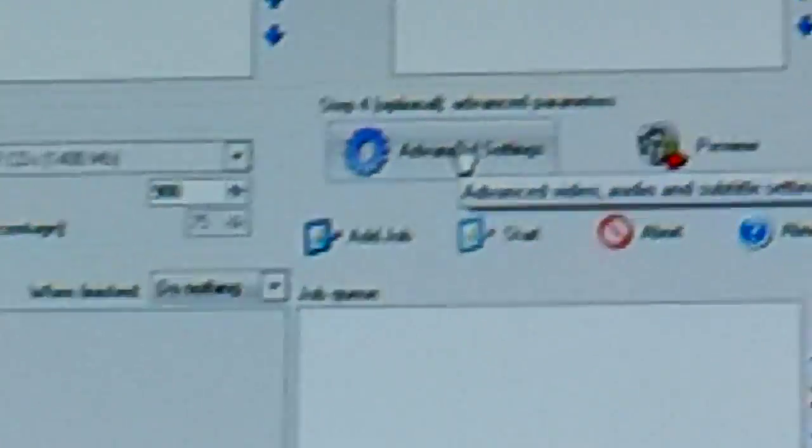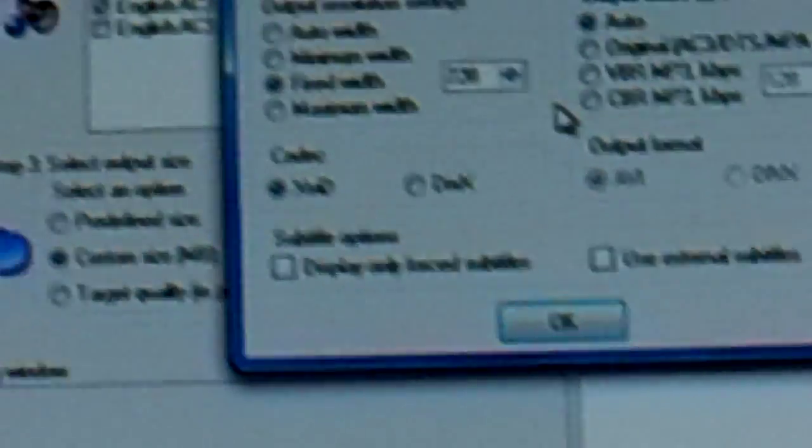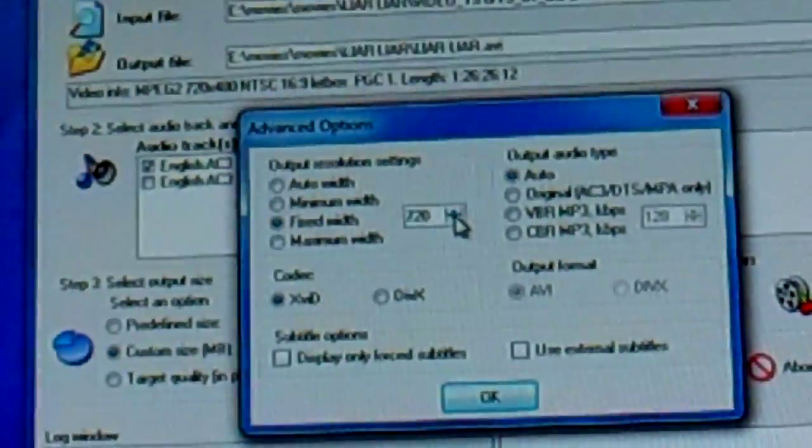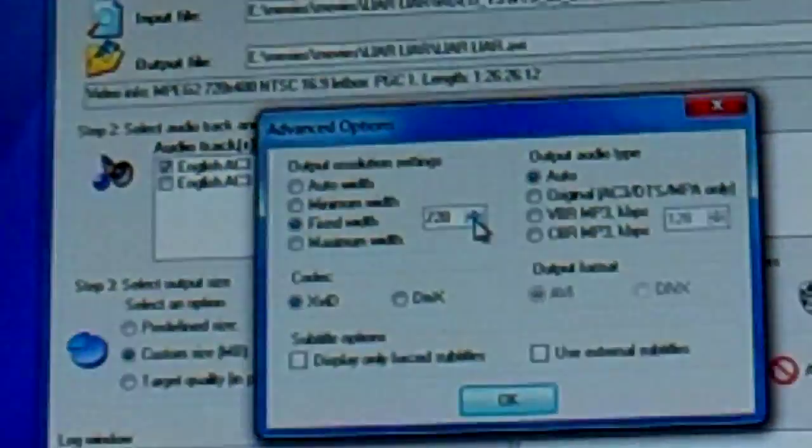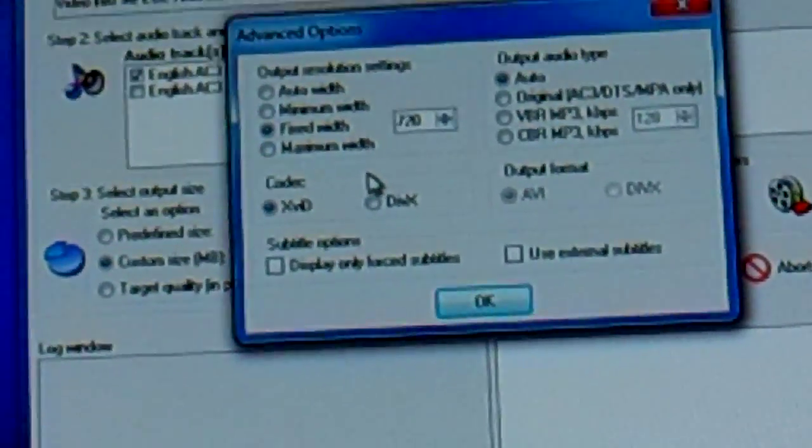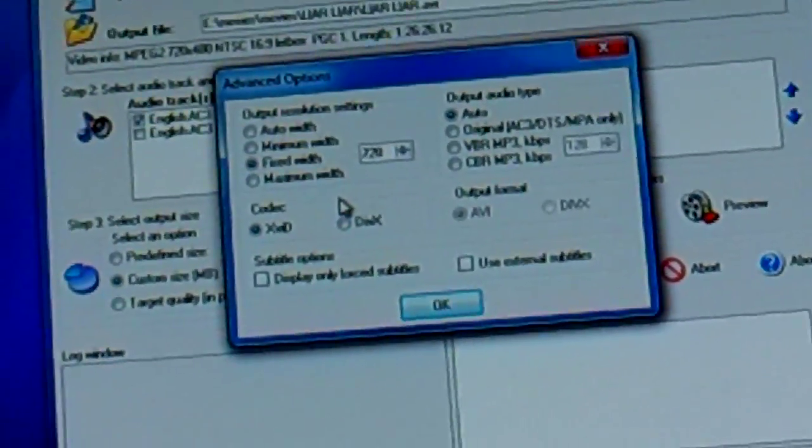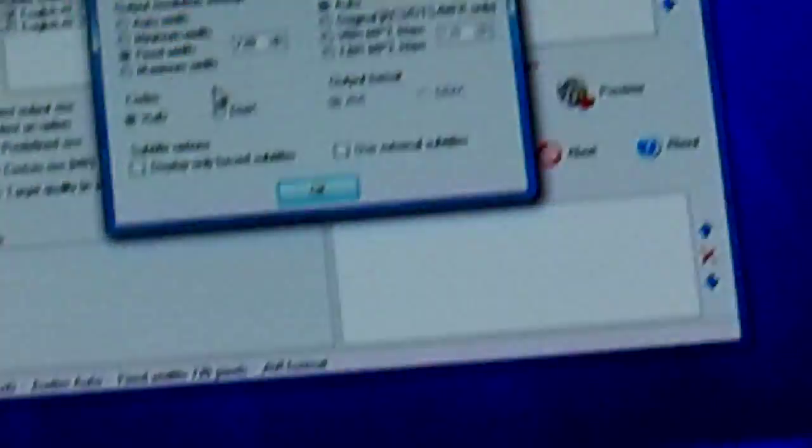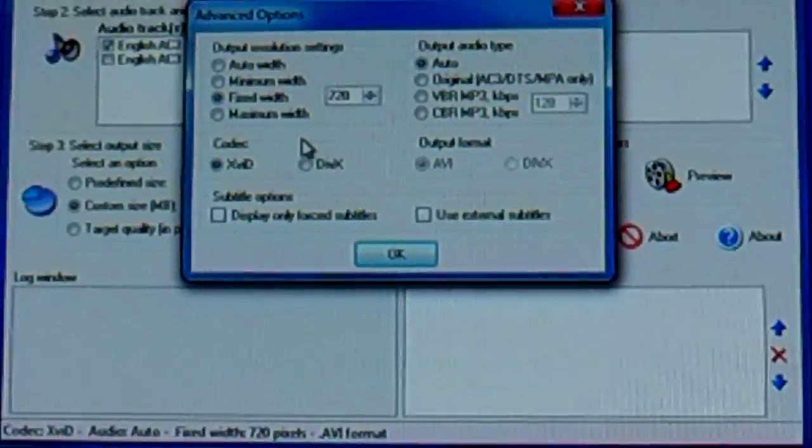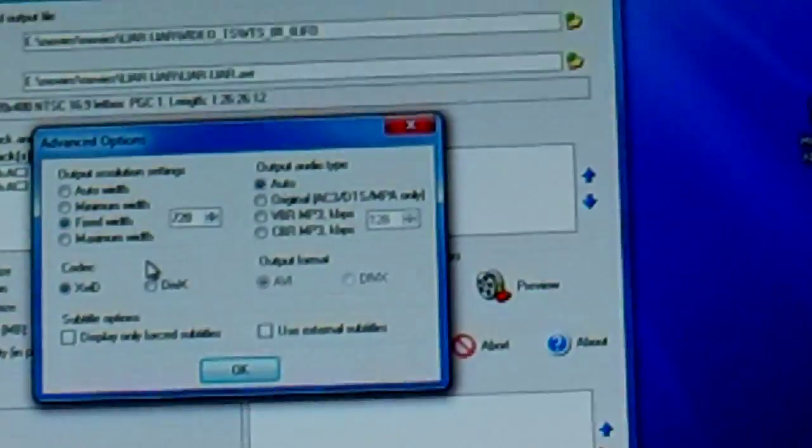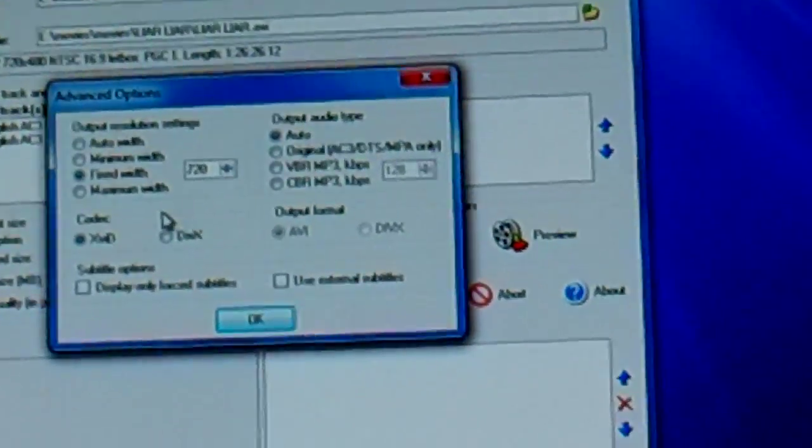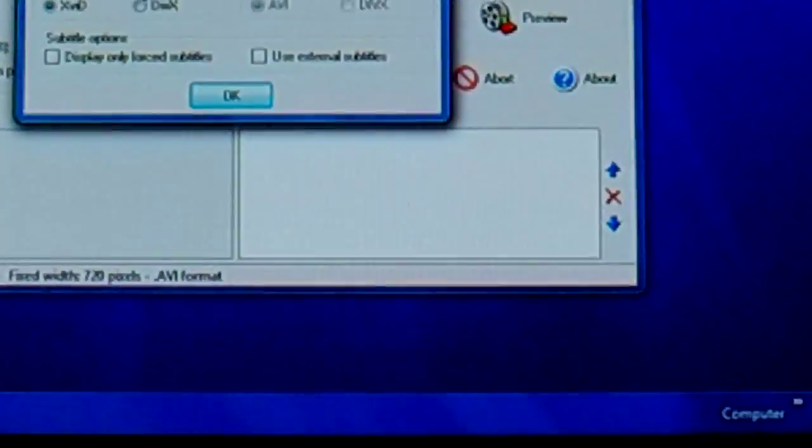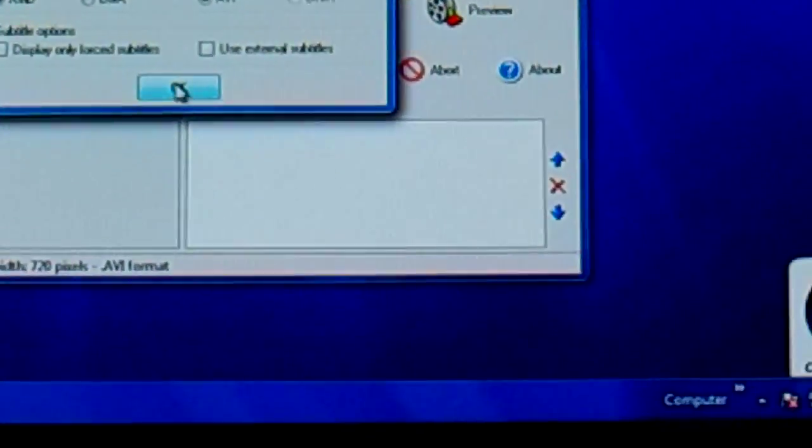And then I go to advanced settings and change the aspect ratio to 720. I'm not sure, I don't know, it just makes it where it comes out and it can be displayed in widescreen, which all my monitors and stuff are widescreen, so I like that. And then that's all you got.